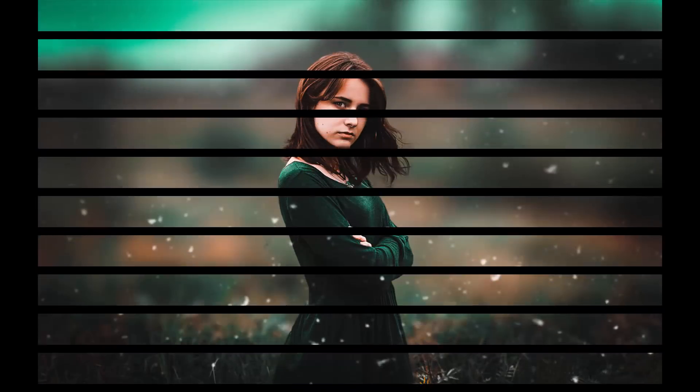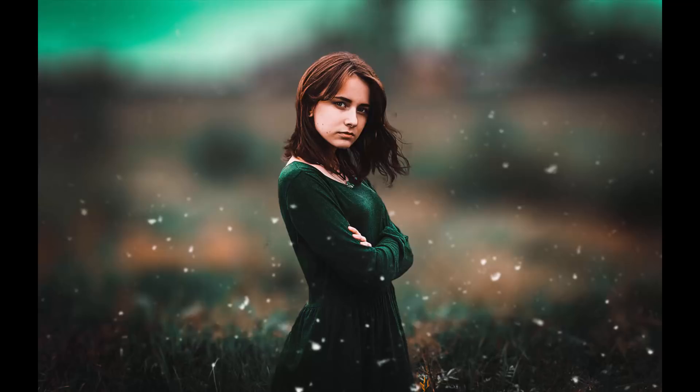In this video, I am going to show you how to edit outdoor portrait in Photoshop. So let's begin this tutorial.